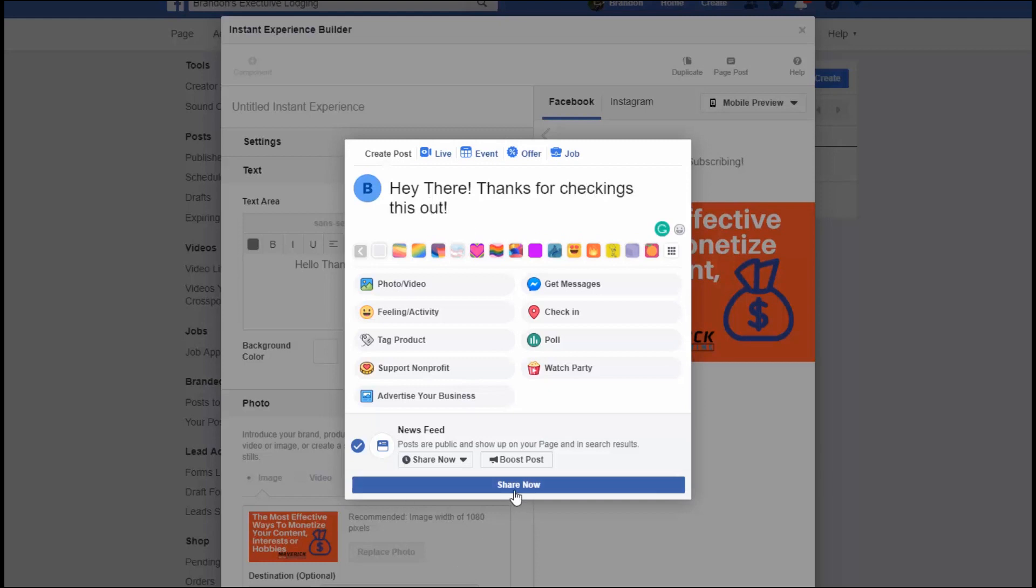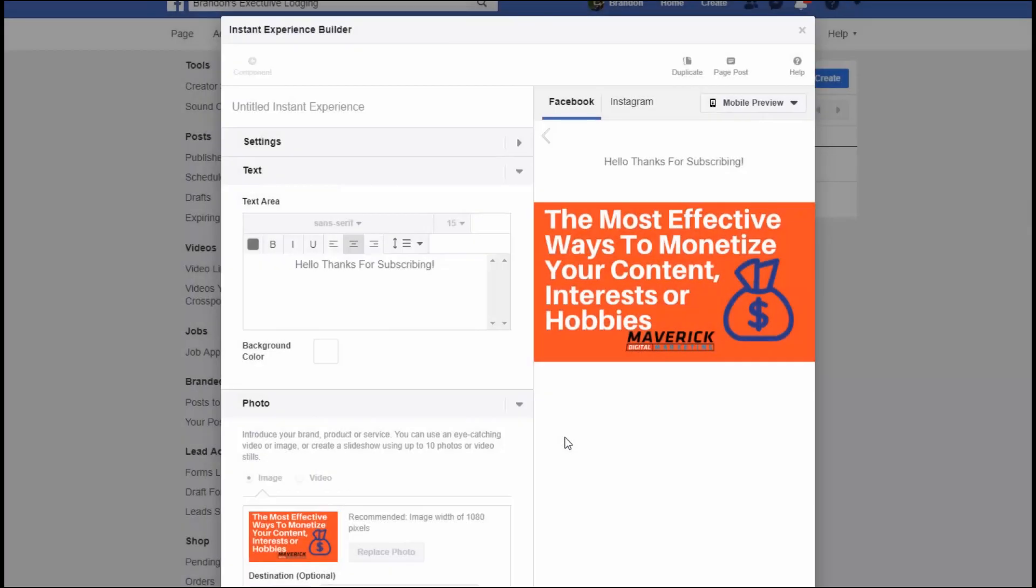You can then hit Share Now, and now it shares and it's live, and you've published your instant experience onto your Facebook page or your Instagram.